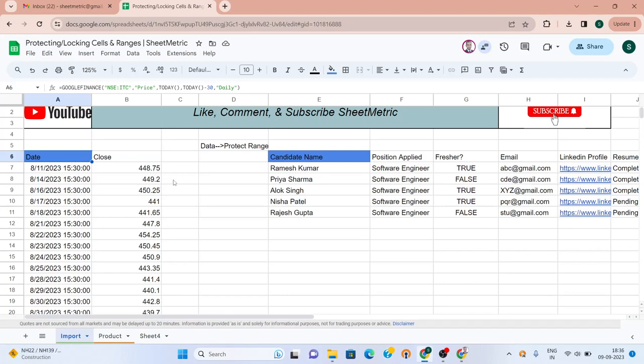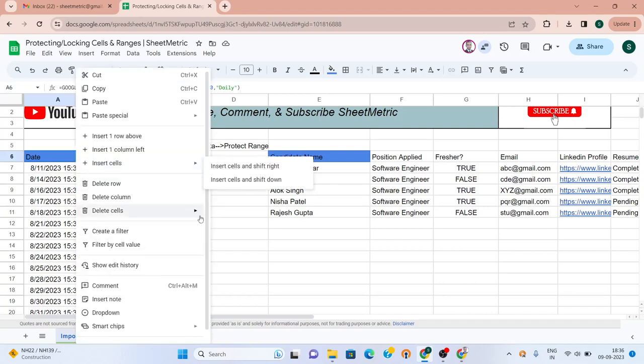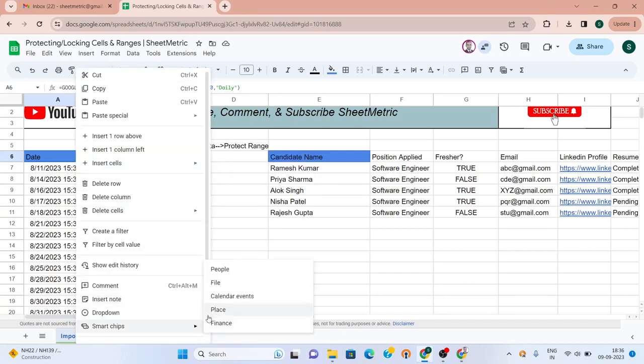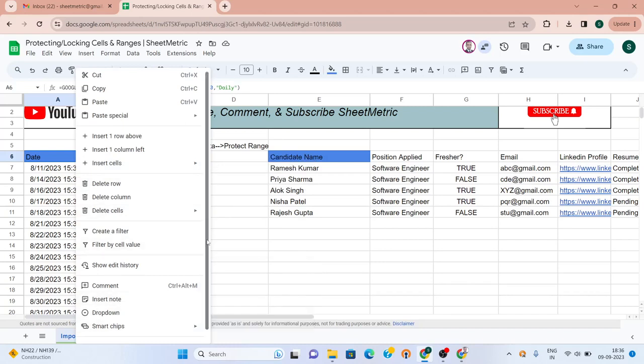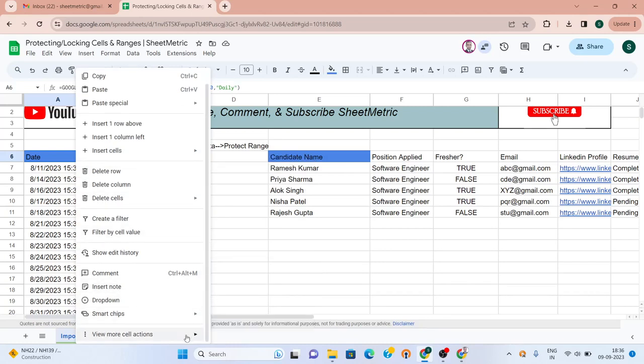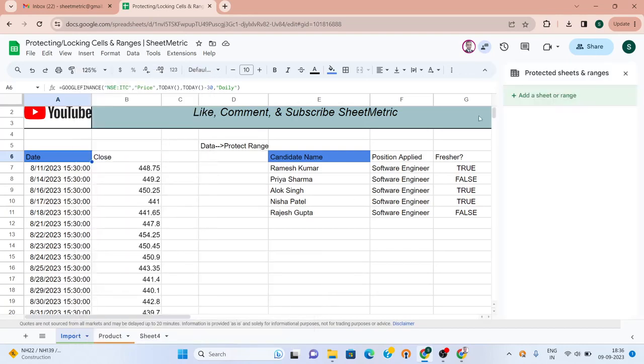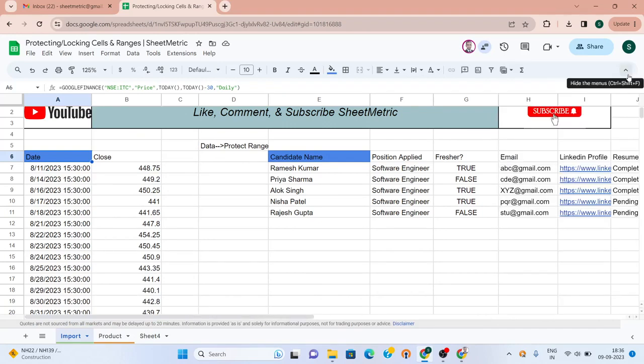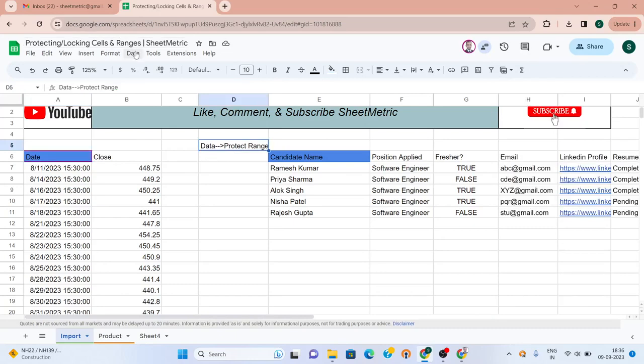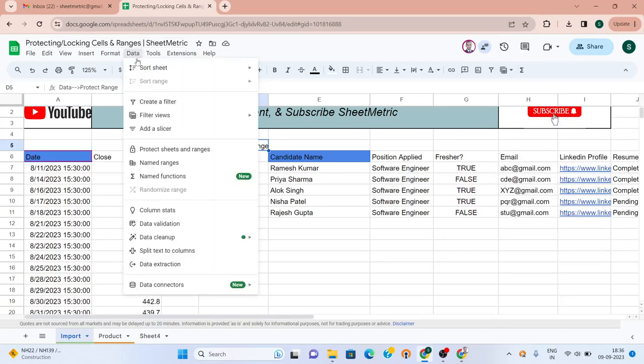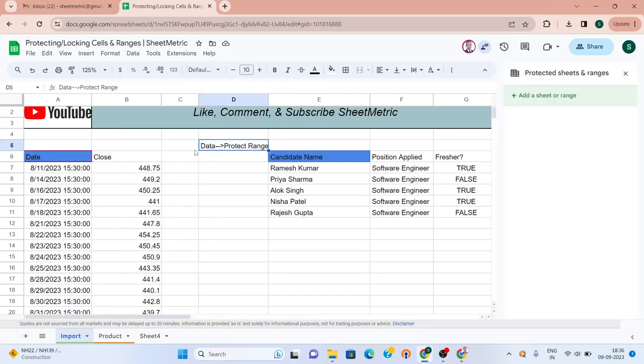There are two methods to do this. First, you do a right-click and then go to view more cell actions, then go to protect range. It will open a box from where you can control all the permissions. Another method is go to data and then go to protect sheets and ranges. Again, it will open the same box and from here you can control.